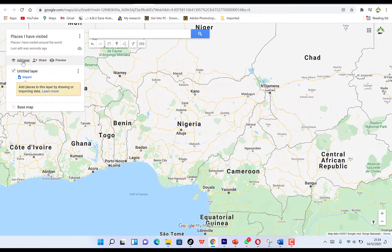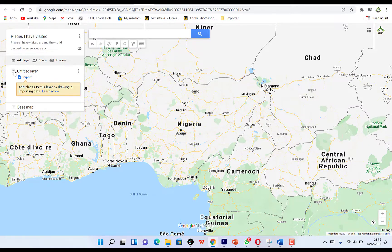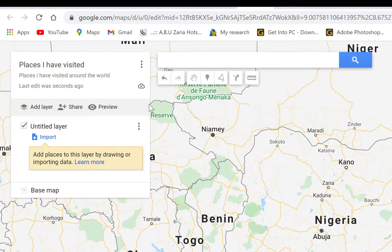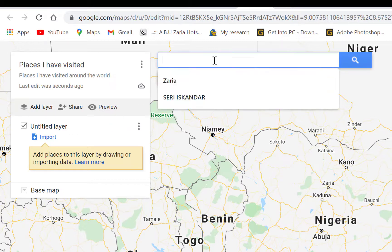The first thing you can do is add a layer. A layer is a space where you can add places you have visited. You can import data such as longitude and latitude coordinates of locations you have visited. For this example, let's say we want to search for a particular place.